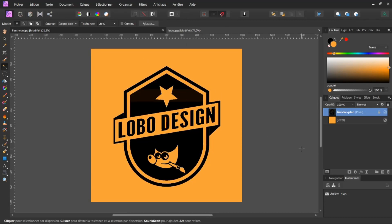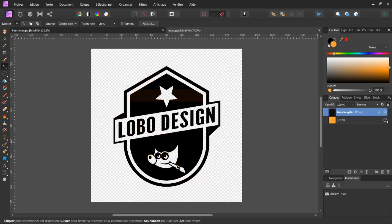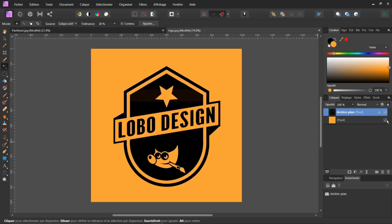Si vous décochez Continu et vous recliquez ici dans la partie blanche, maintenant il a sélectionné toutes les parties blanches. Si je fais à nouveau Supprimer du clavier, et je fais Sélection, Désélectionner — on le voit bien, si je décoche mon arrière-plan, je n'ai plus que la transparence et mon fond noir.